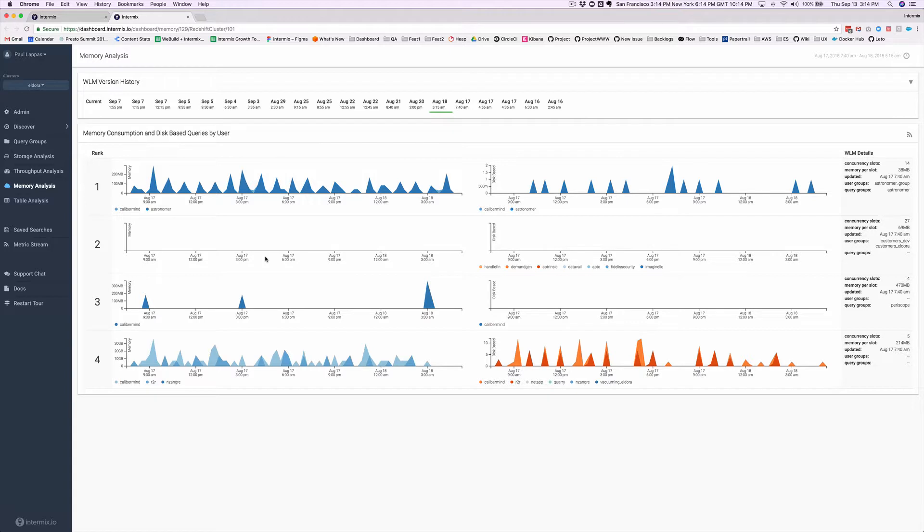If this cluster was able to eliminate these queues and shift that workload to other queues, then they could reduce node count without impacting end user experience. And in fact, that's what happened.